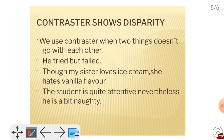Next is the contraster. Contrasters show something opposite or unexpected. For example: He tried but failed. If it were the same direction, we would say 'he tried and passed.' But here, the two parts contrast, so we use 'but.' Another example: My sister loves ice cream, but she hates vanilla flavor.